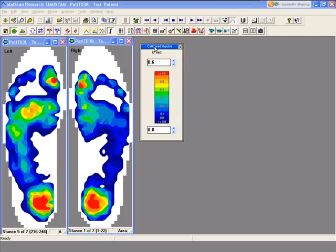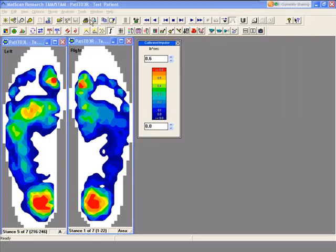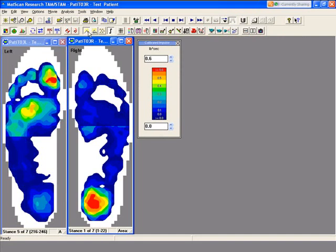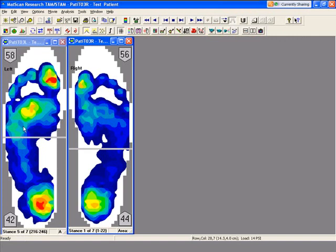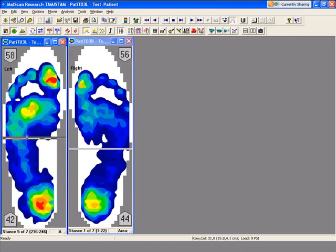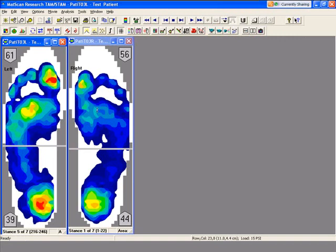Now we're going to look at the percentage of force. I'm going to click on the percentage icon. What you can see is how much force distribution with the foot in the rear foot and the forefoot. You can see about 60-40 on the left foot and about 55-45 on the right foot.